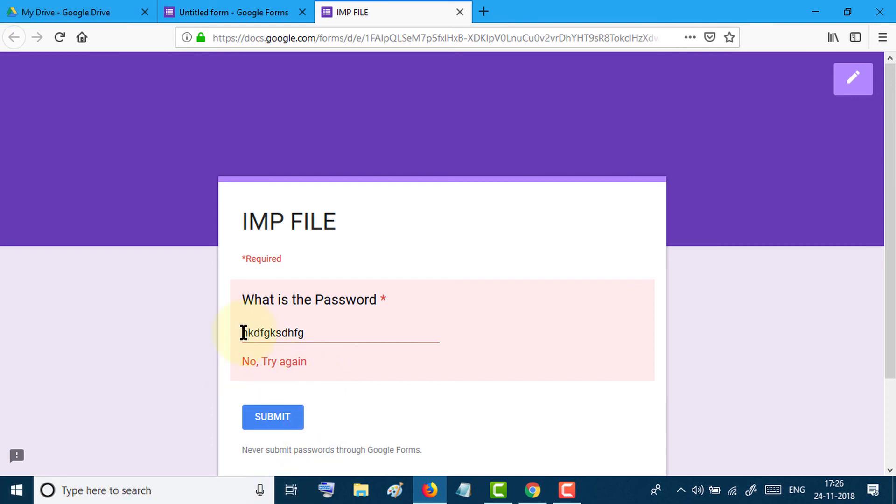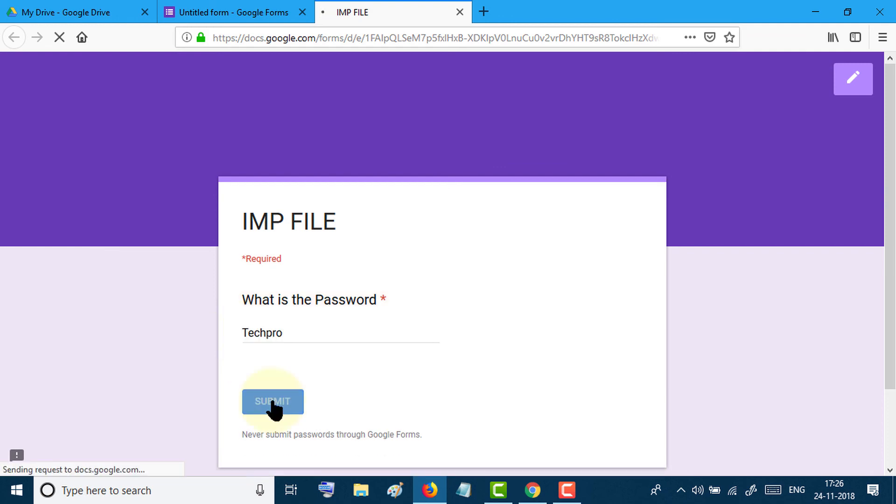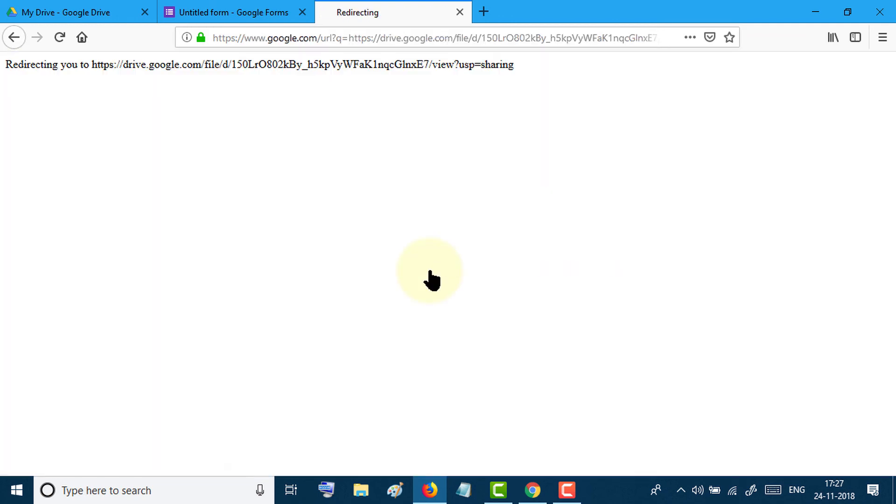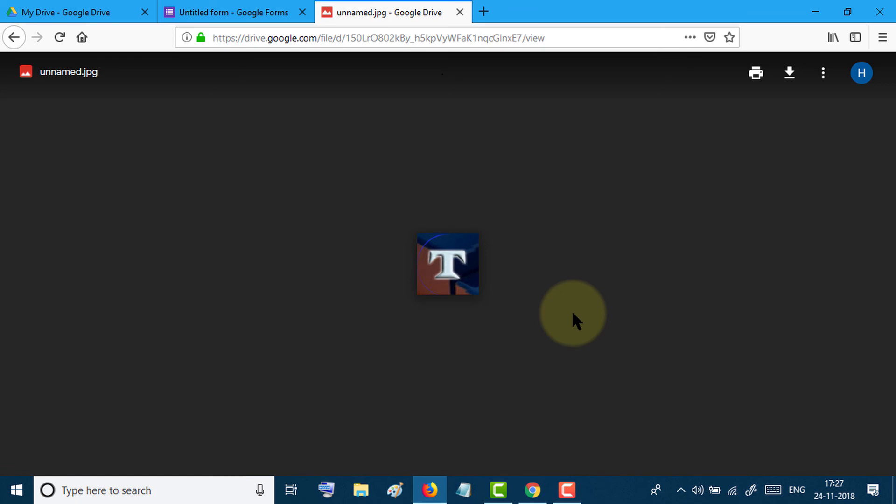Now try again, and if you enter the correct password, it will be successful. Like this.